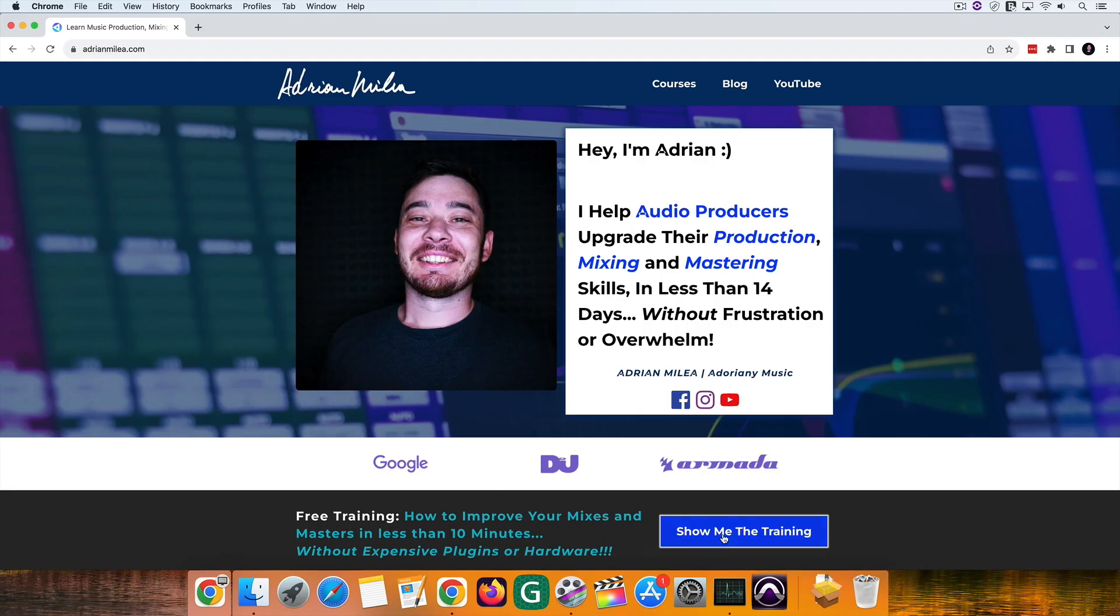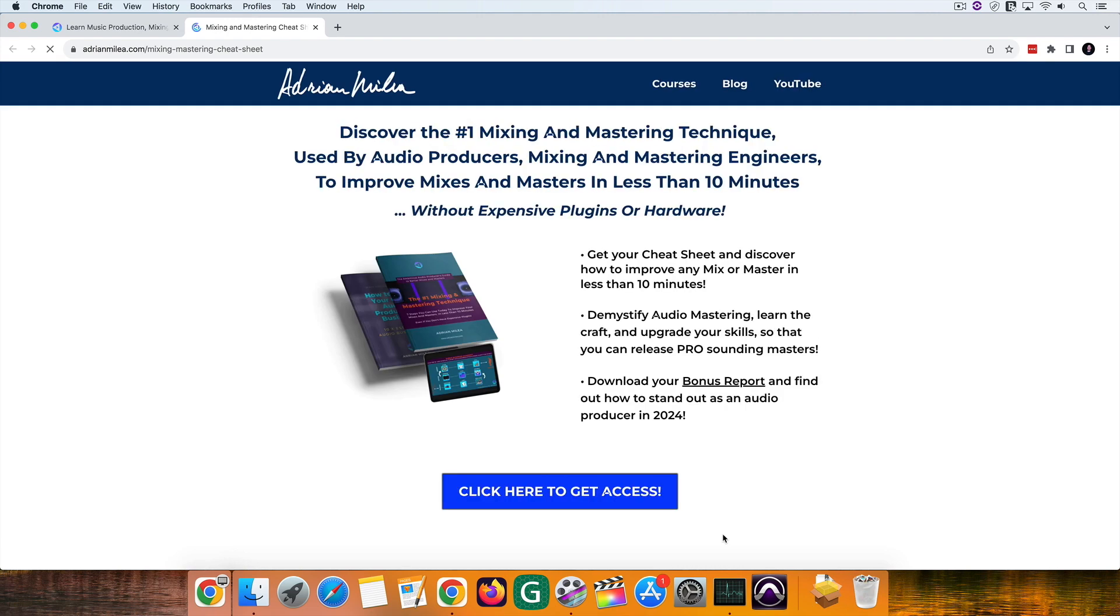But before we do that, if you want to improve your mixes and masters in less than 10 minutes, go ahead and download your cheat sheet here. In the meantime, I'll play my awesome intro.